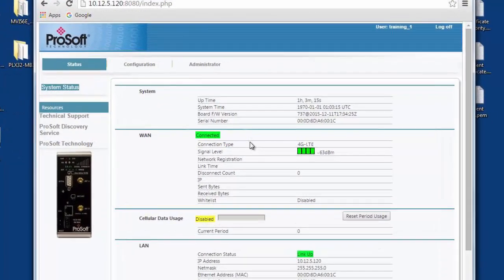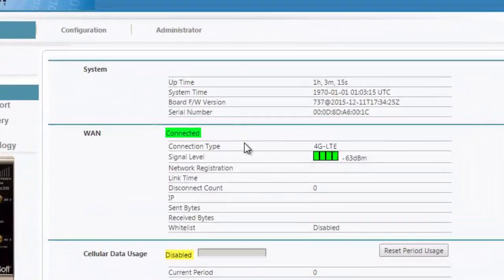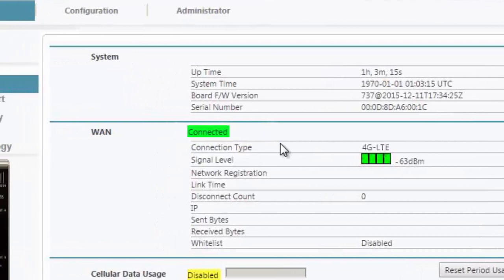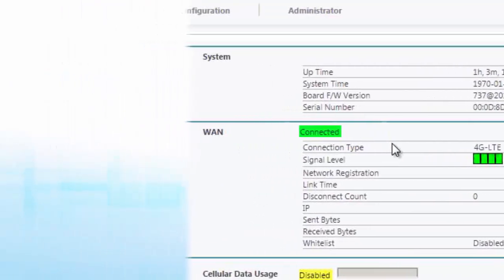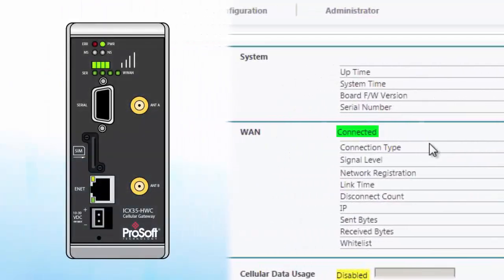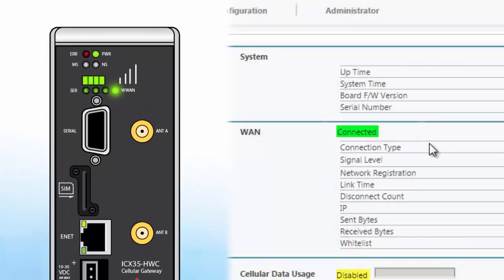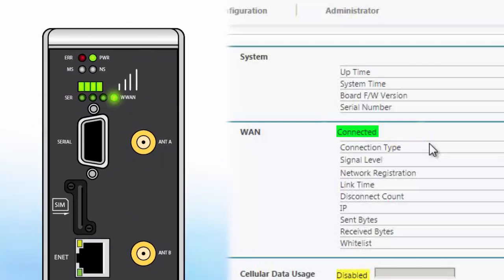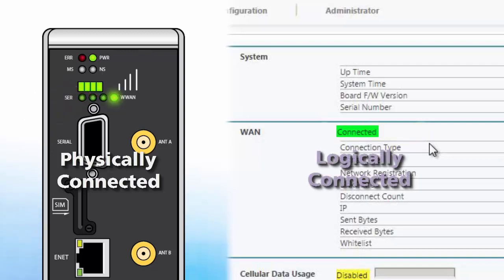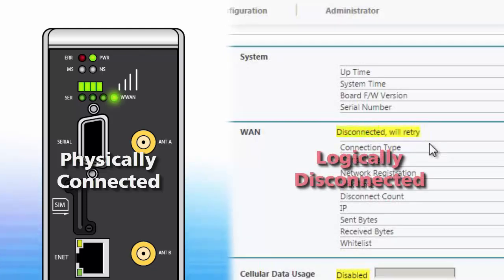One last thing to note. There are conditions where the connection status indicator in the ICX-35's configuration page may seem to contradict the status that is indicated by the WWAN LED on the front of the modem. This is because the LED on the ICX-35 shows the physical connection status of the modem to a cell tower, whereas the status indicator in the user interface shows the state of the logical connection, meaning the modem has negotiated with the tower and obtained an IP address. The modem could potentially succeed in connecting physically to a cell tower but then fail to obtain an IP address. In this instance the LED on the front of the ICX-35 would show a connection while the user interface would show no connection.